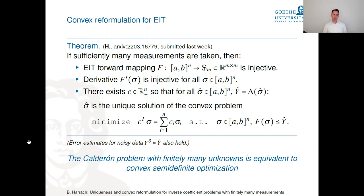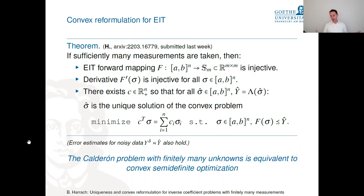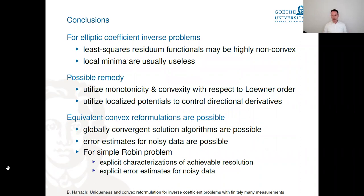We haven't yet computed c numerically, but there is hope of doing so from examples: simulate data for known conductivities and determine which slopes work. If c can be found numerically, the Calderón problem with finitely many unknowns becomes a convex semi-definite optimization problem, eliminating local minimizers. This is a surprising new connection between nonlinear inverse problems and semi-definite optimization.